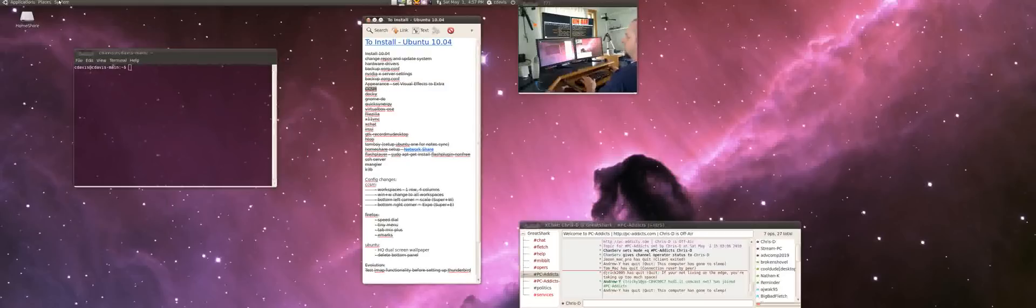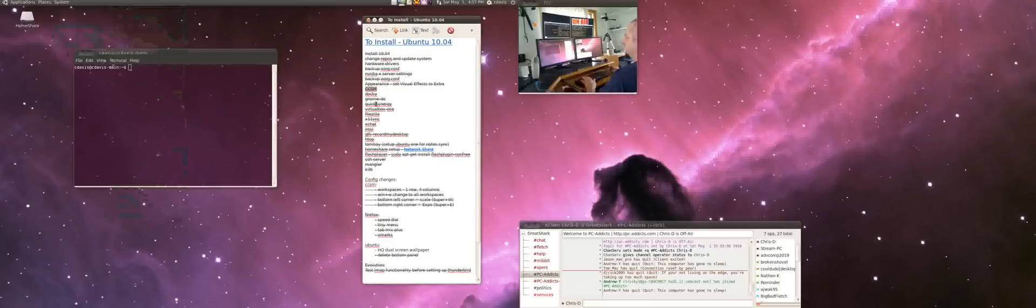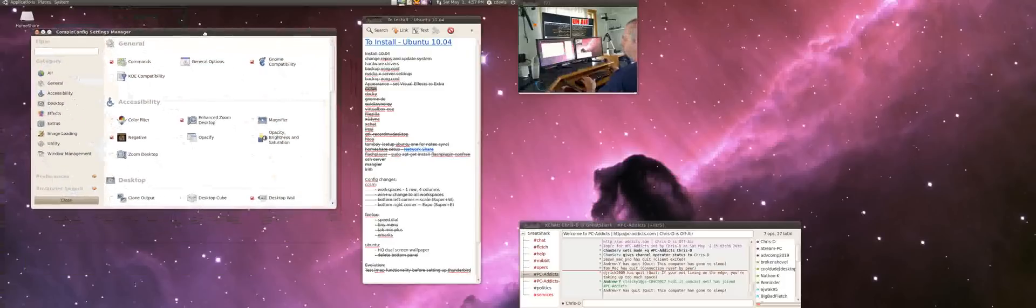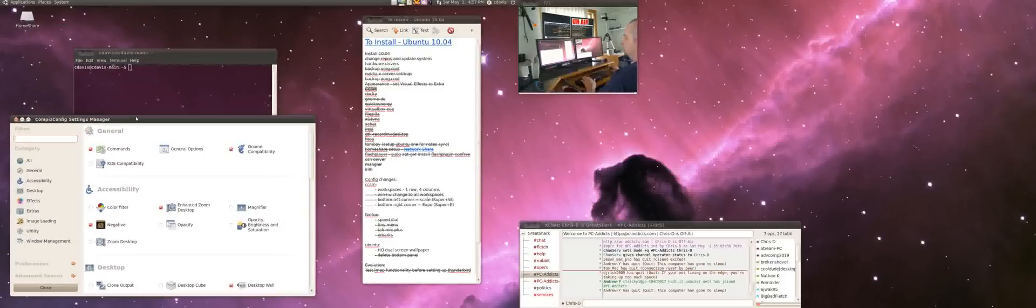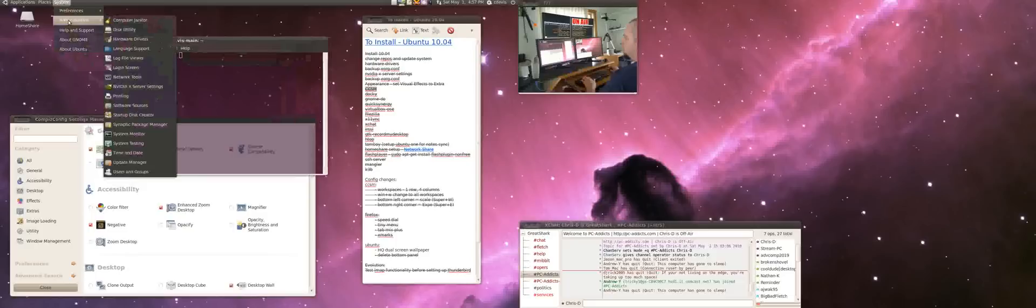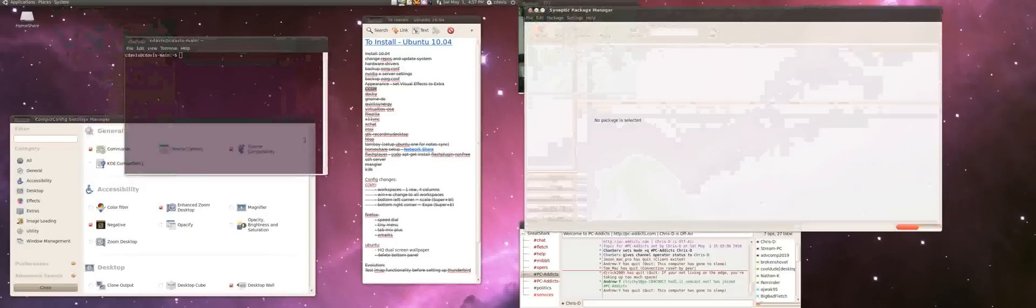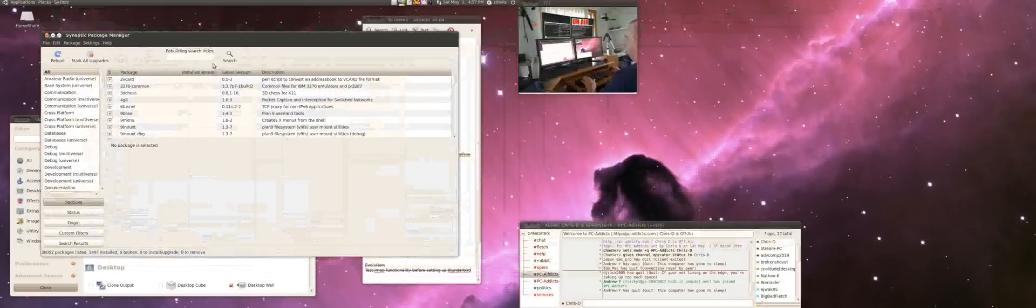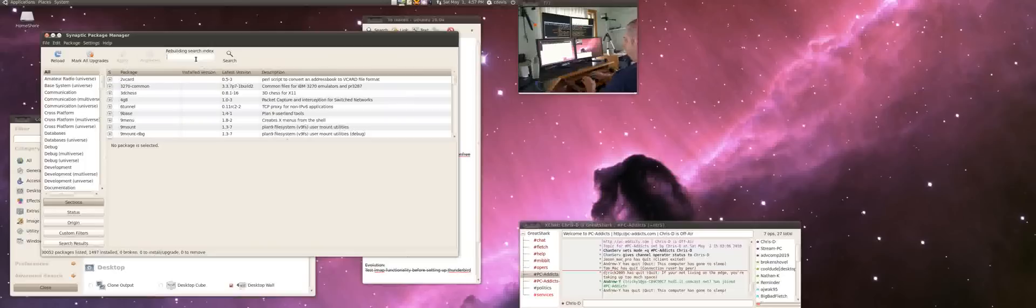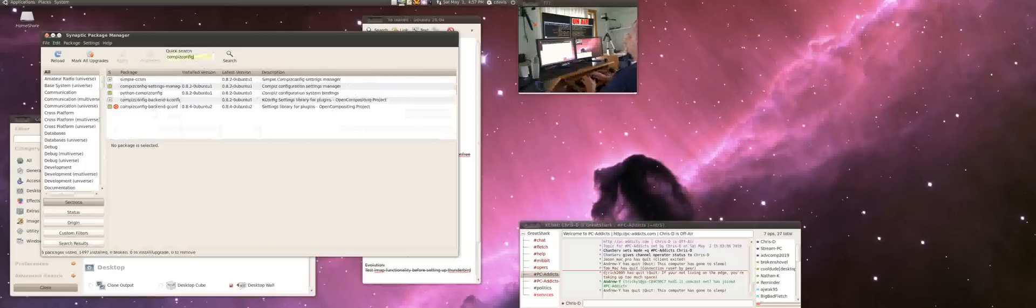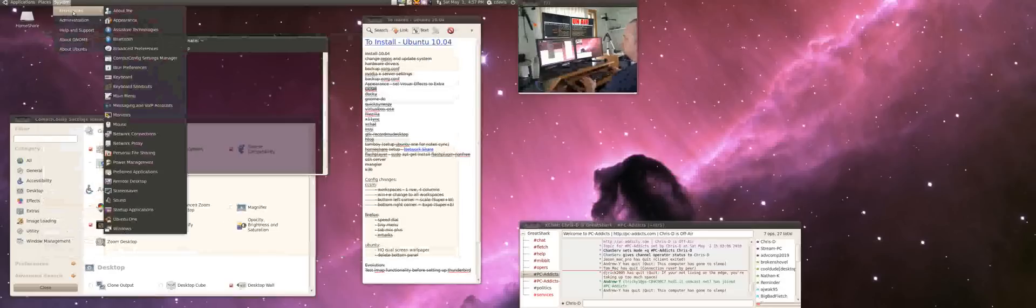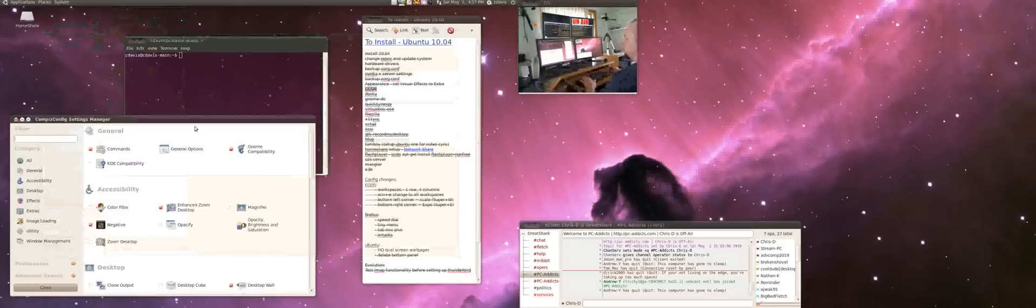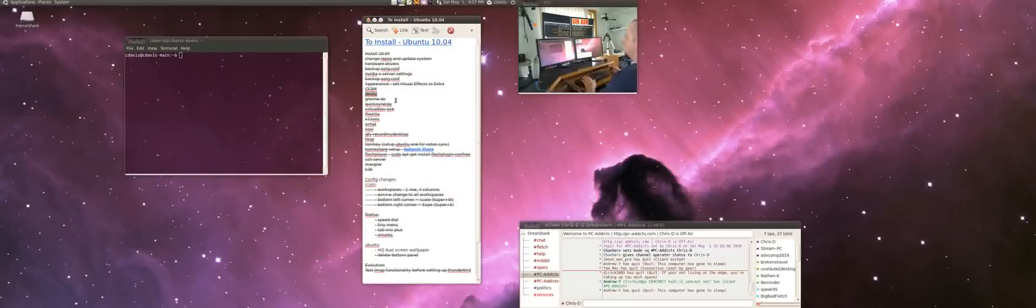Then comes your compiz config settings manager. This one, you have to install. You can do that by going to system administration, synaptic package manager. And then just type compiz config settings. And there it is. You just install that, and then you can go ahead and set up all your compiz stuff. And then, you know, there's a lot of configuration going to be there.